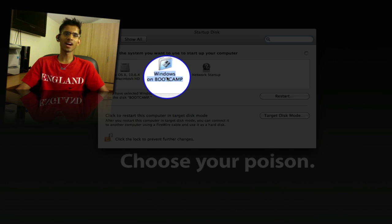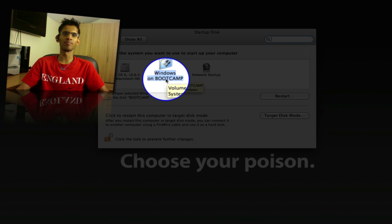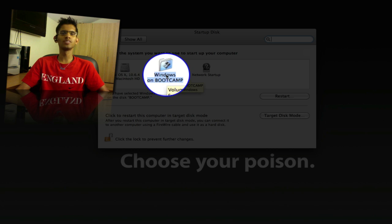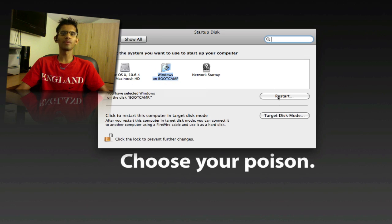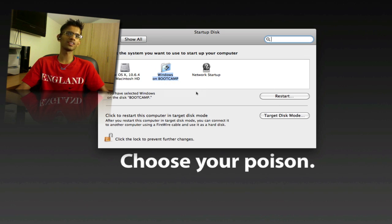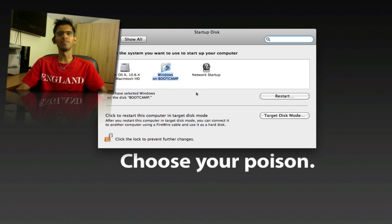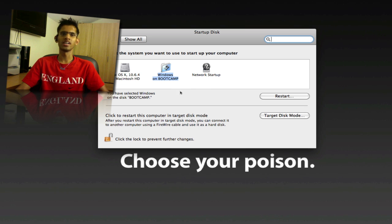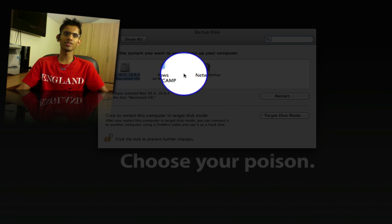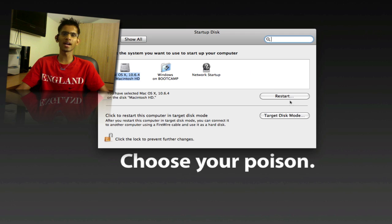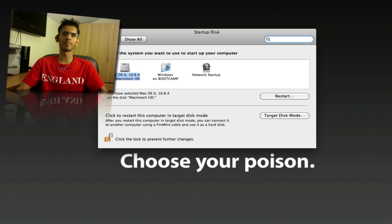Here I have highlighted Windows on Bootcamp, which means if I restart right now or even if I shut down the computer and if I restart, it would automatically go into Windows. And if you want to change that to Mac, all you need to do is just highlight the Mac and you can press Restart or you can just press Escape and close it.